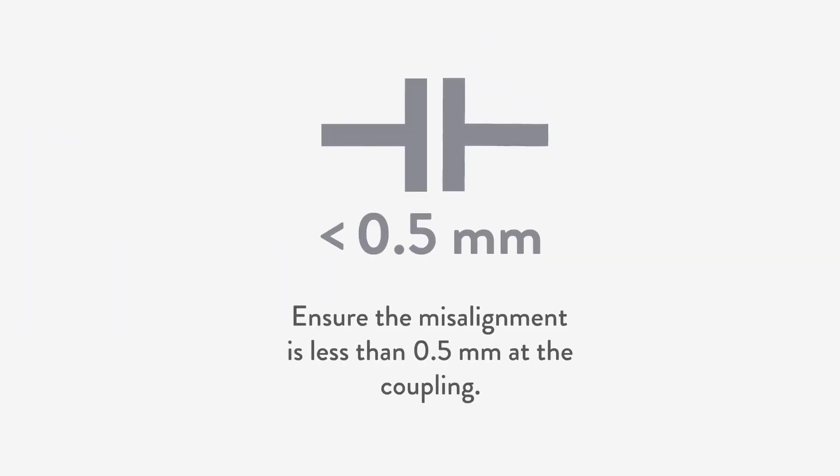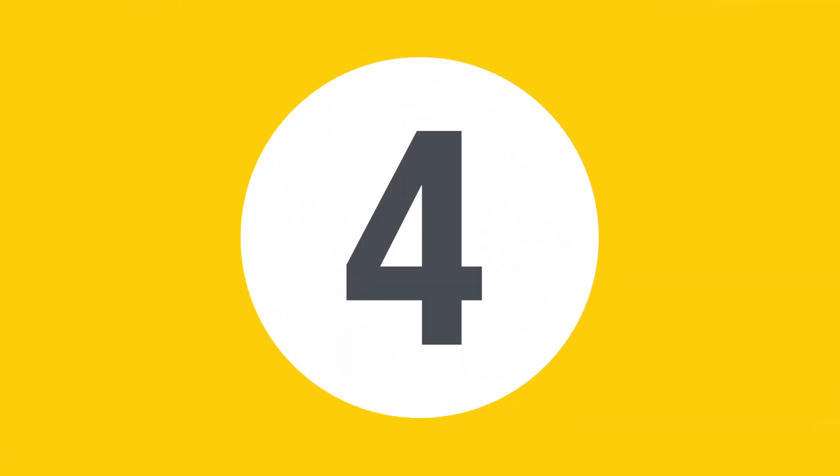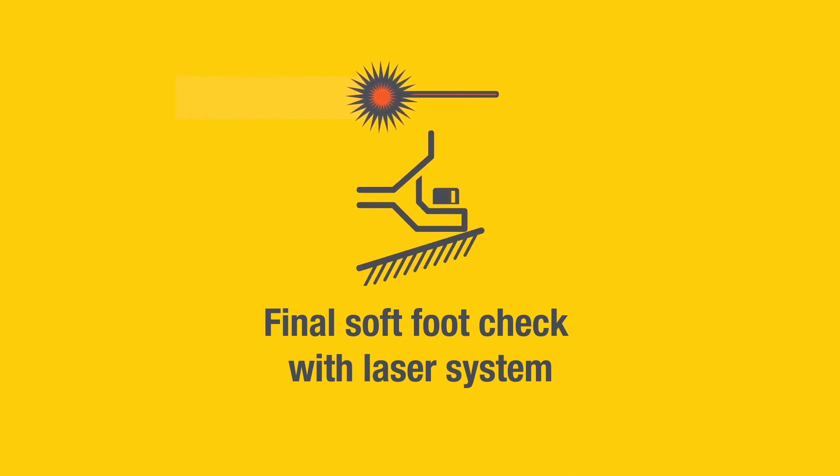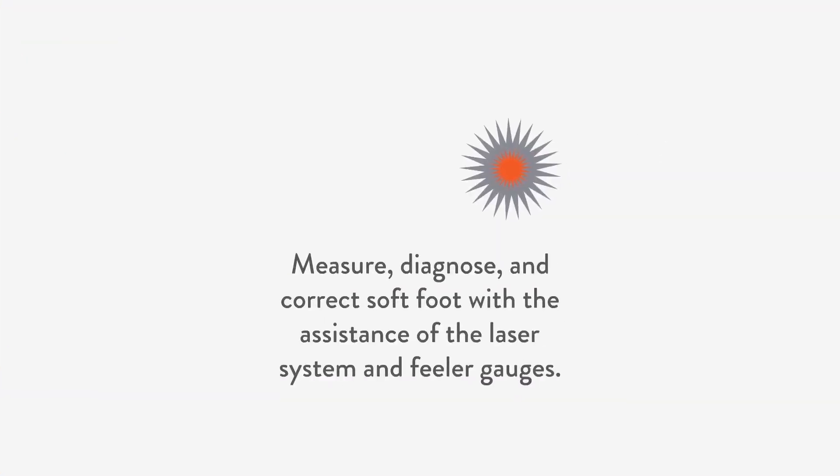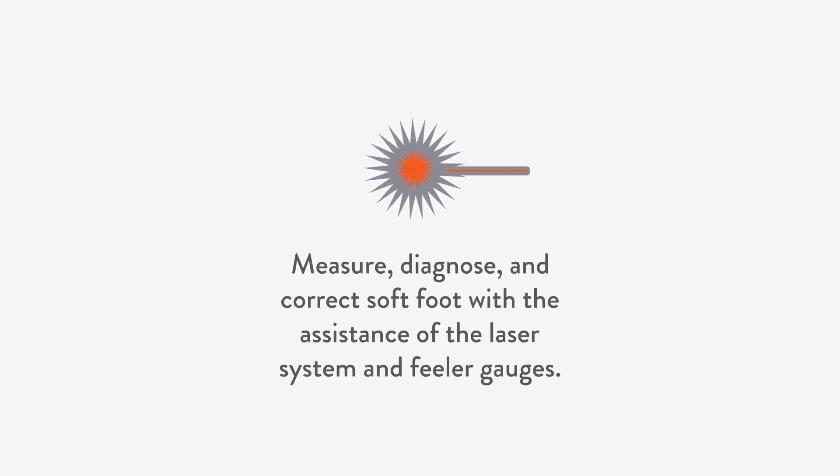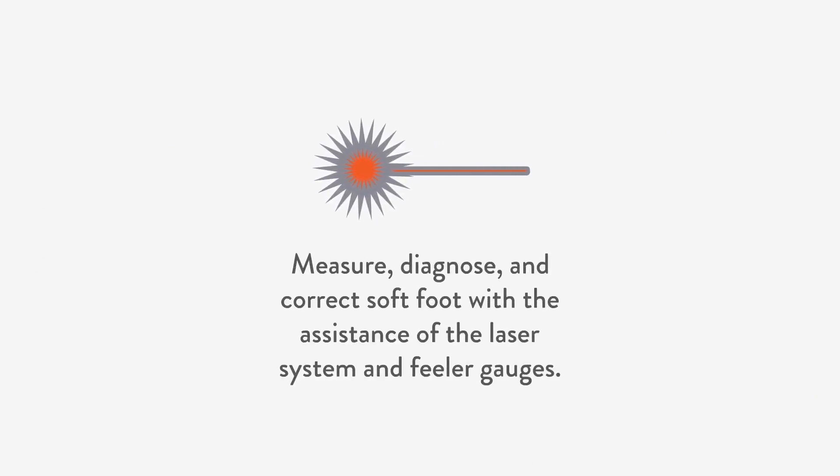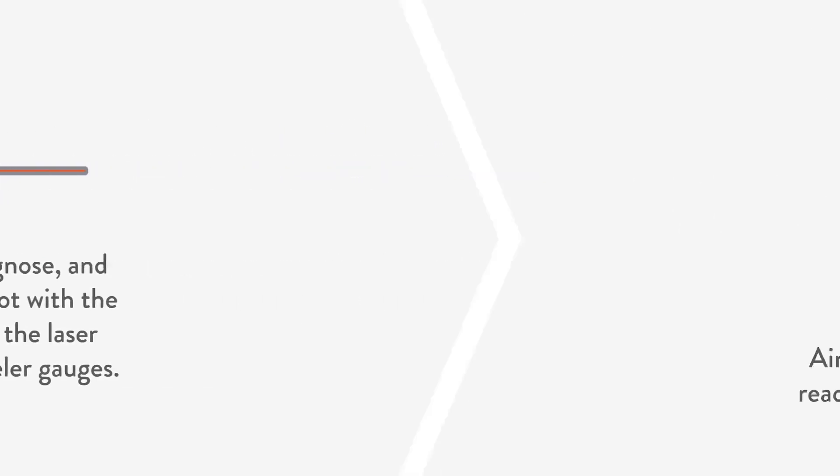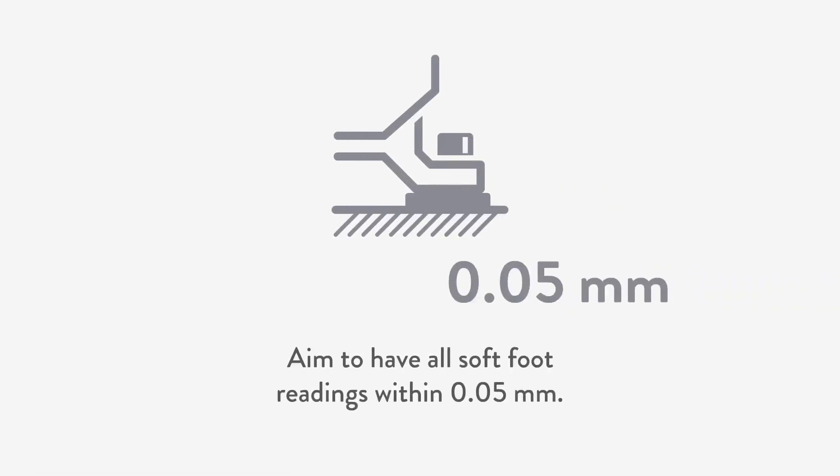In the fourth step, we diagnose and correct soft foot. Do this with the assistance of the laser system and feeler gauges. Aim to have all soft foot readings within 0.05 millimeter.